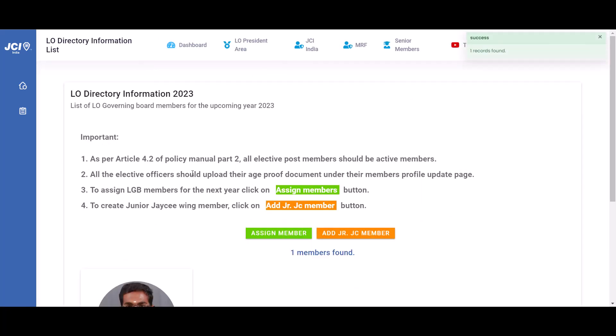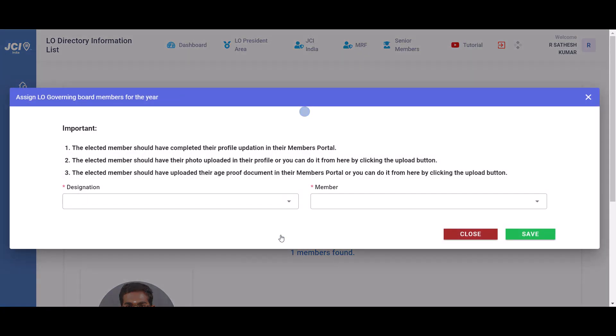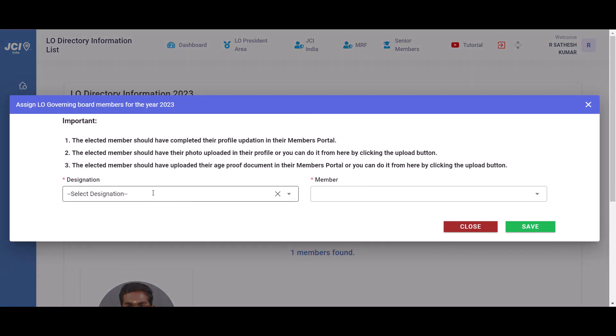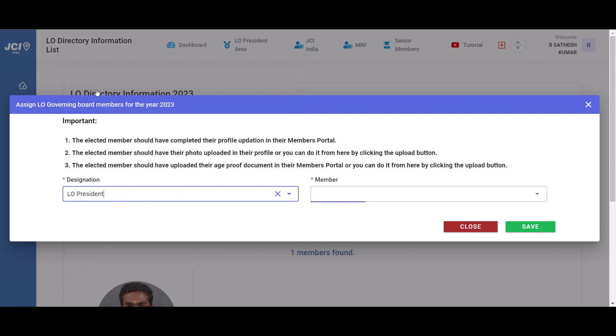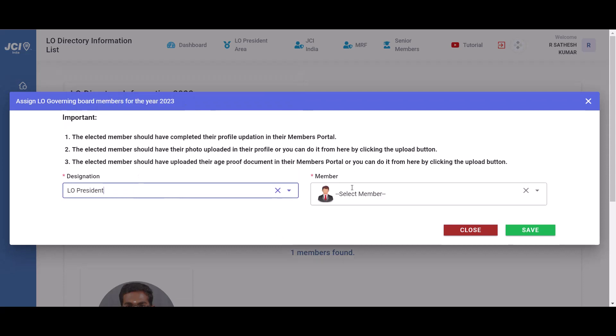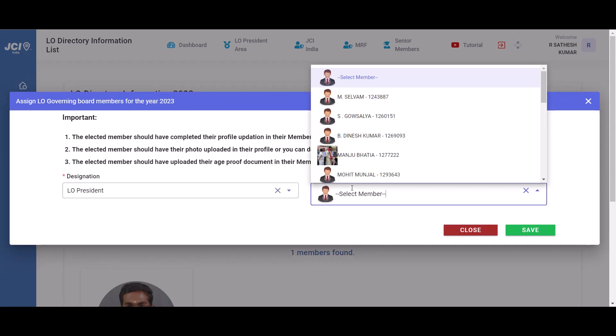This menu is where you upload the governing board members who have been elected for the upcoming year. To do that, click on assign member, then select the designation and the member who has been elected.